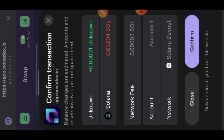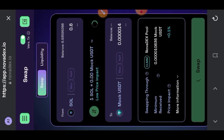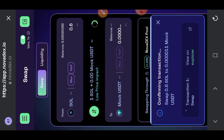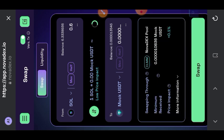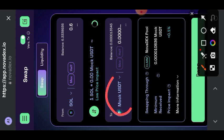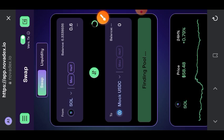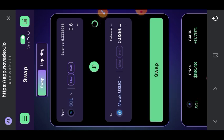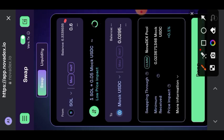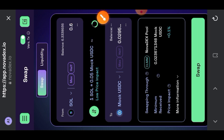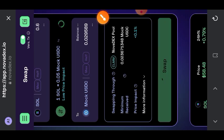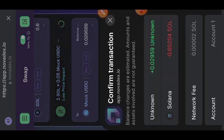Tap on confirm. Once that is done, go back to the swap page and we are also going to be swapping some SOL into another mock token. Indicate the amount of SOL you would like to swap and make sure that you do not swap 50 percent or more of your SOL balance. Tap on confirm.